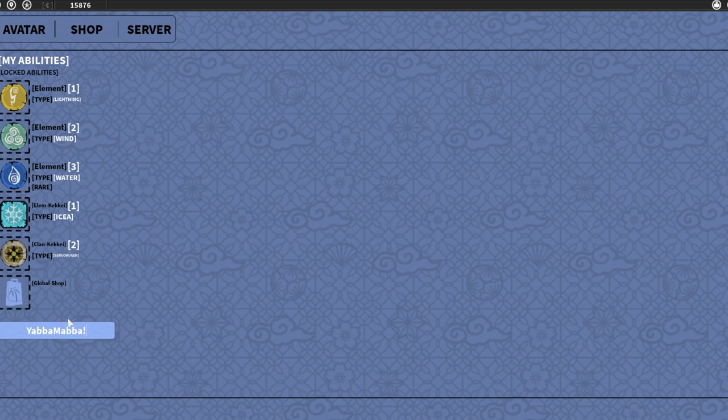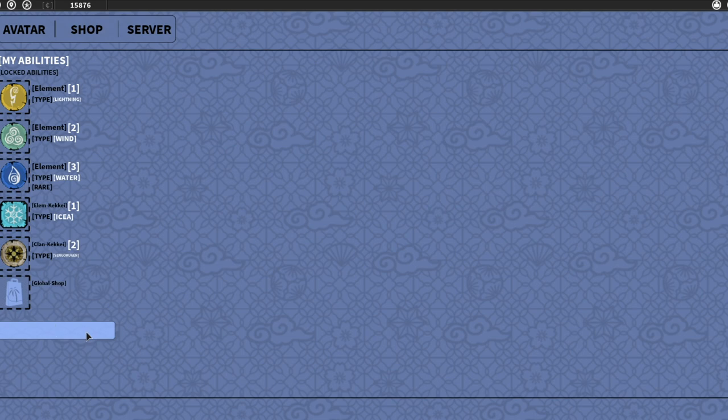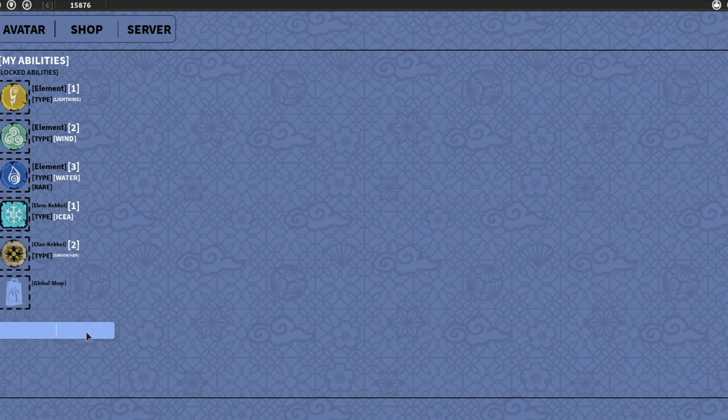Keep in mind I redeemed all these codes yesterday, so these codes should be able to work for you guys if you redeem it within the day the video drops. If you guys try to redeem these codes next week or a week after this video drops, they might be expired then.